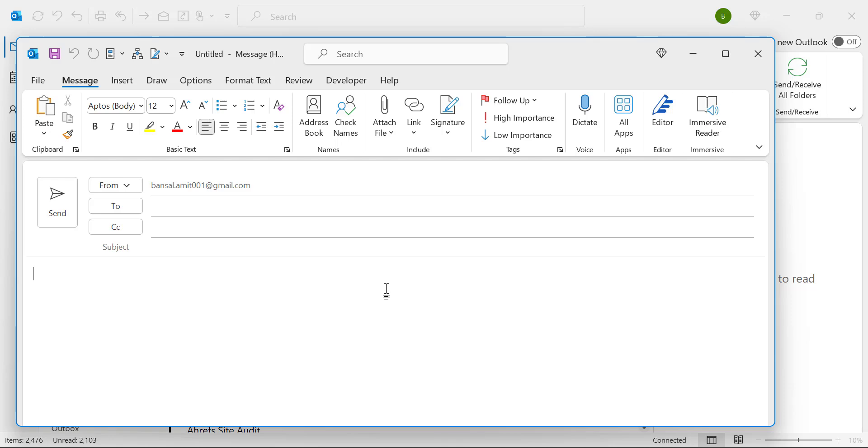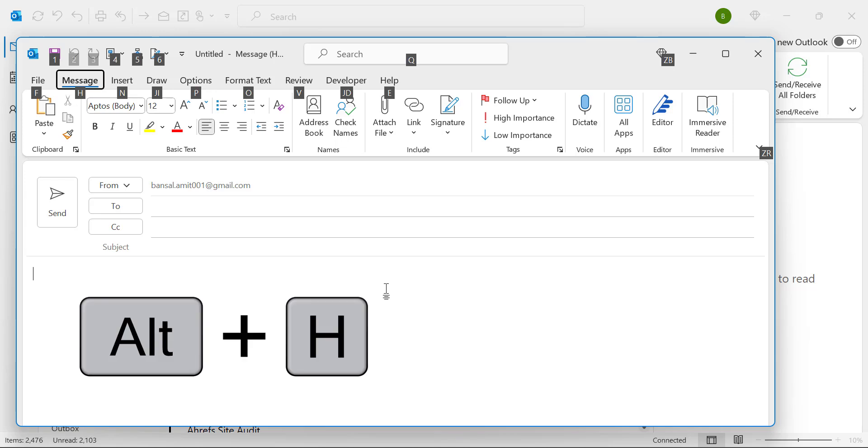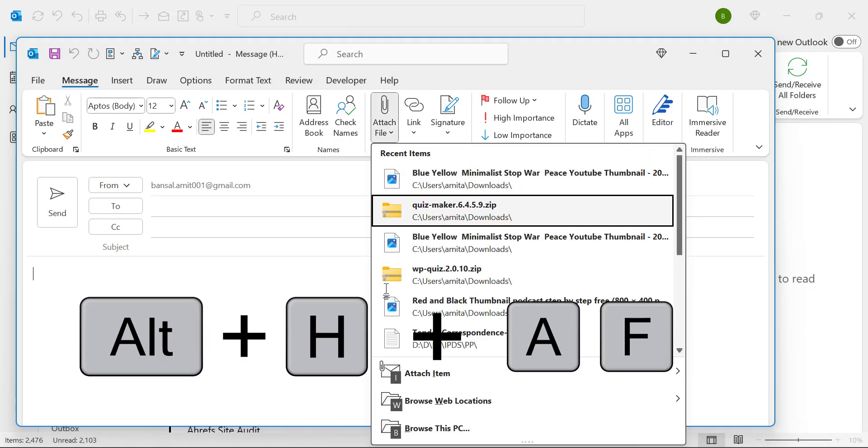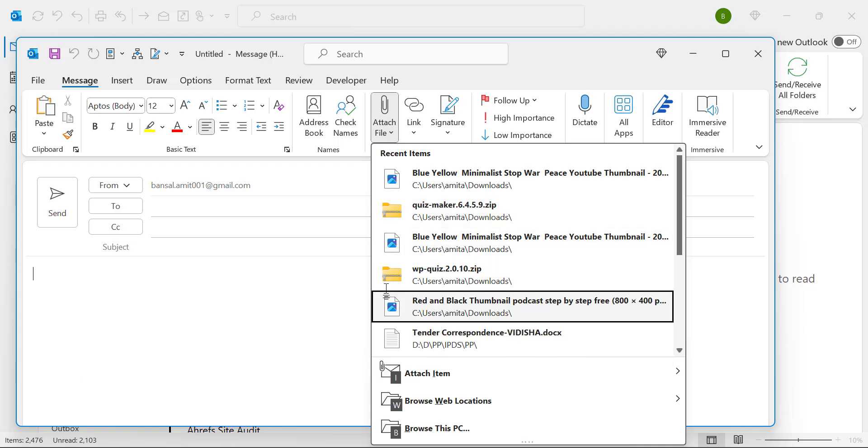You can also use keyboard shortcut which is Alt H and AF. That will again allow you to select these options here.